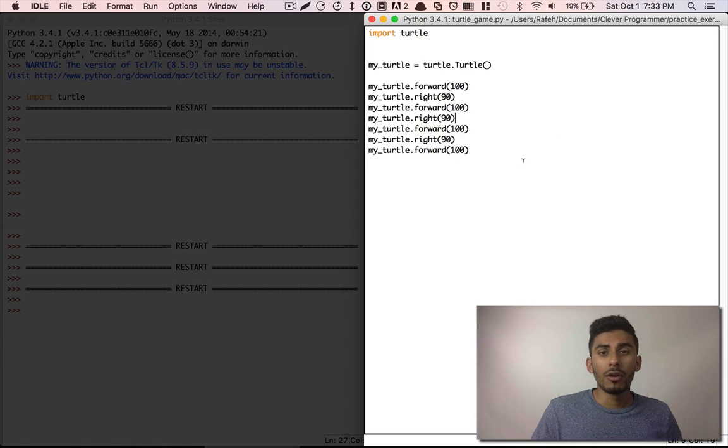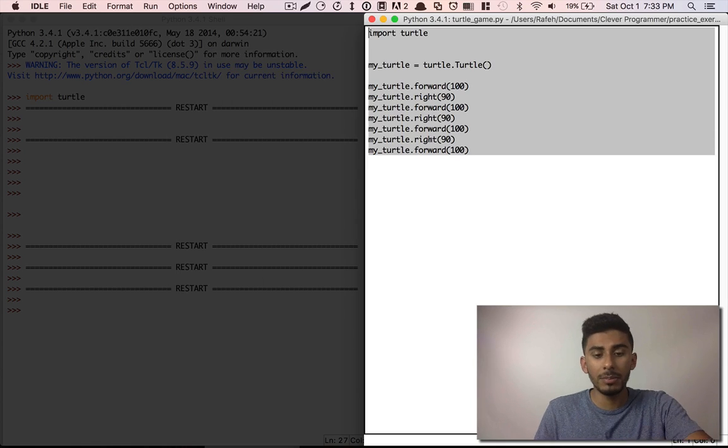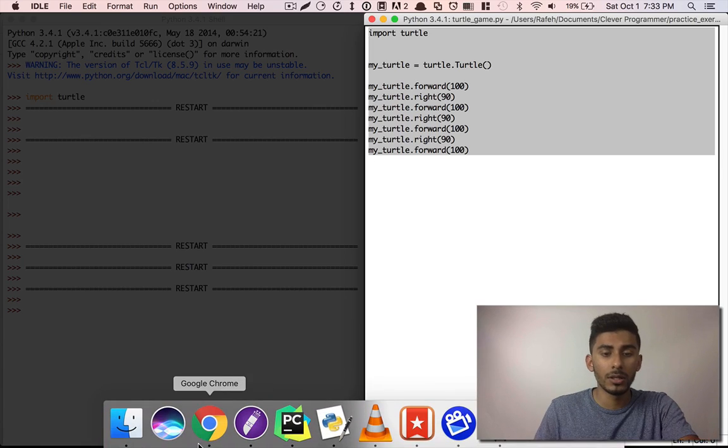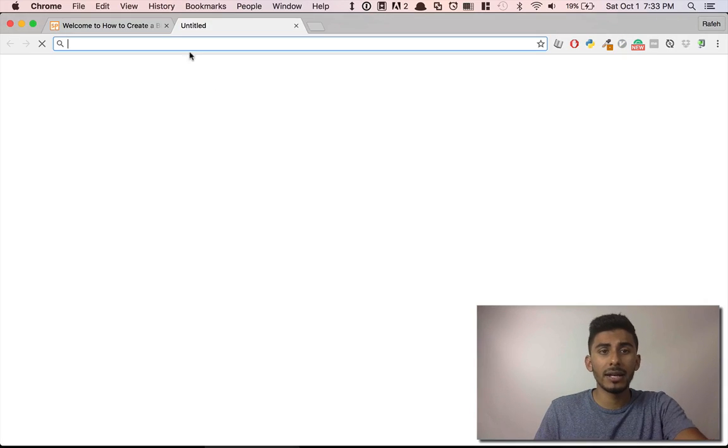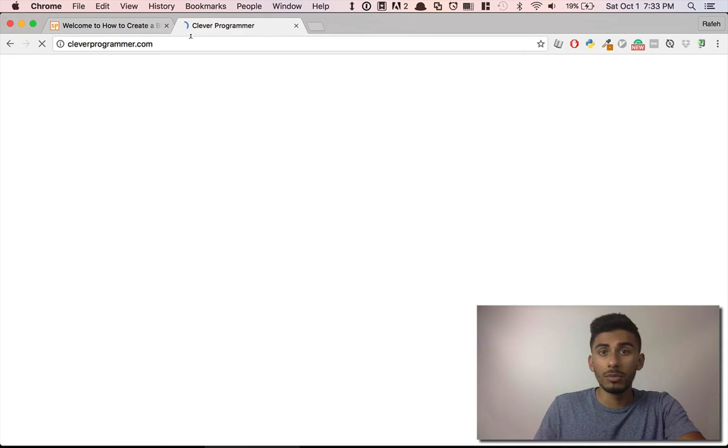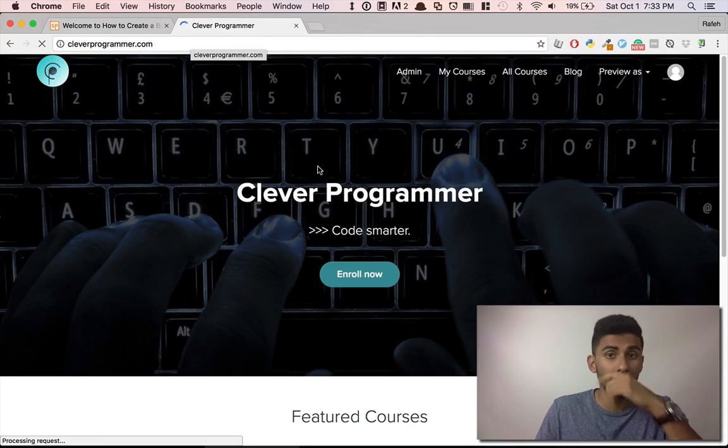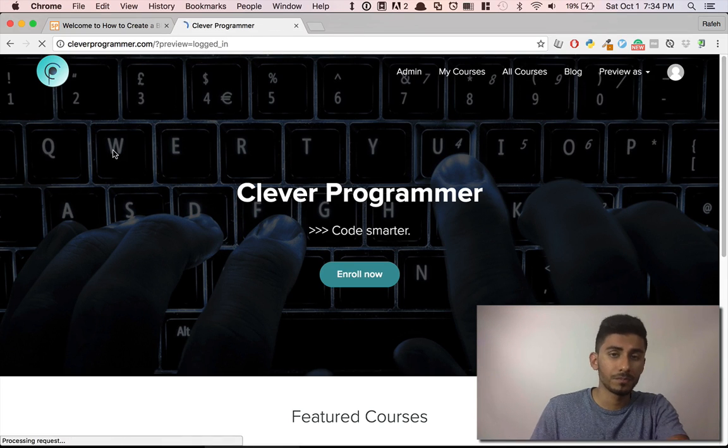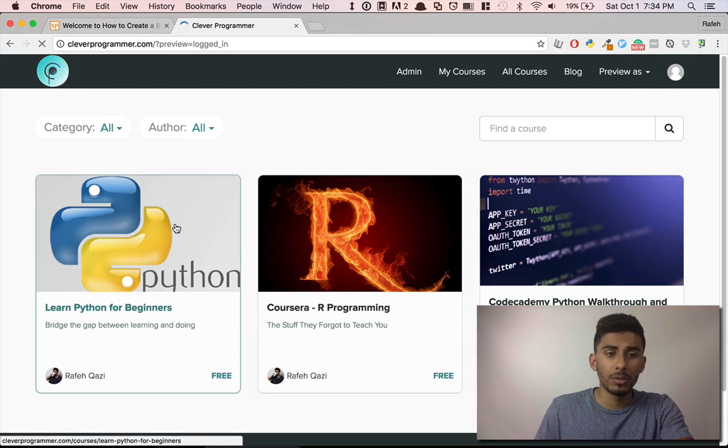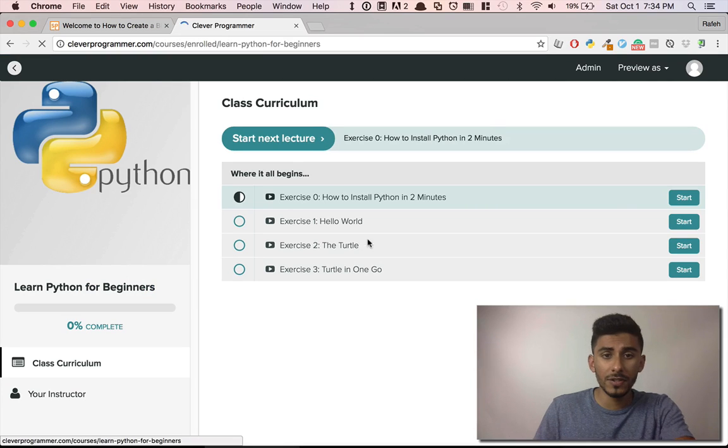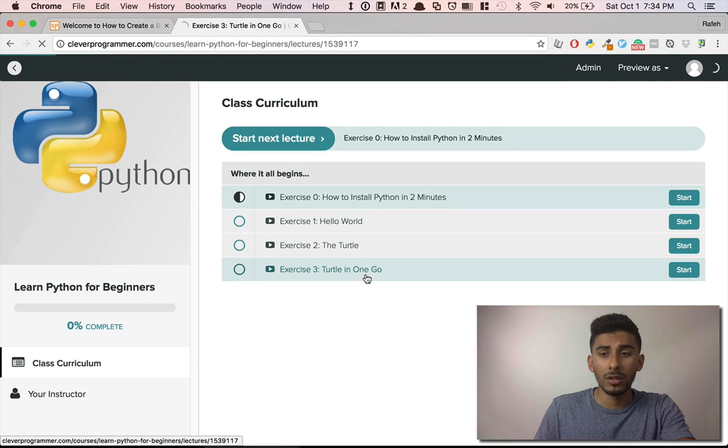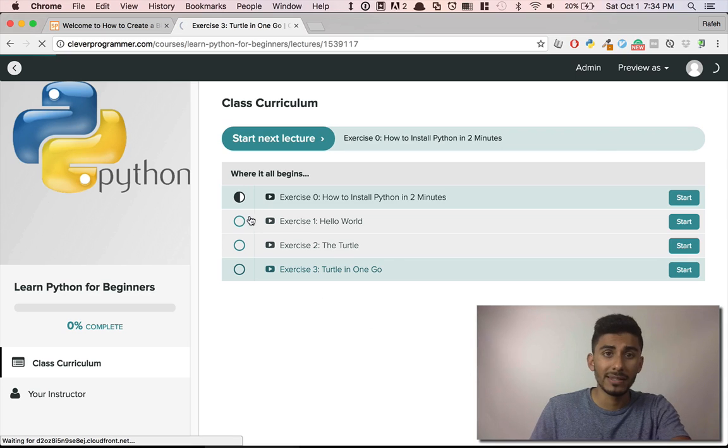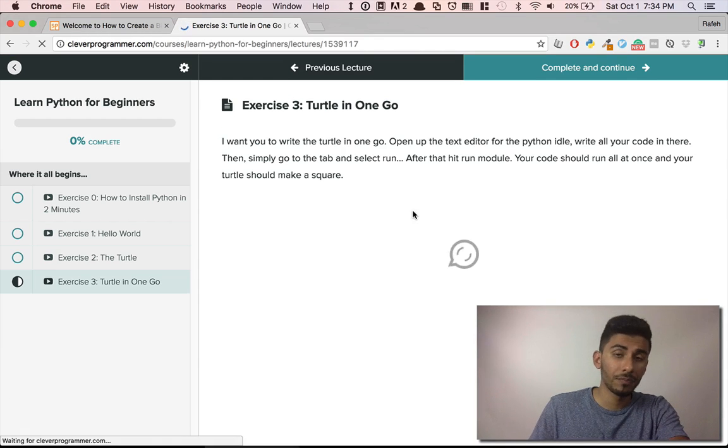So if this was your code and you copied this and you went over to cleverprogrammer.com or you went to YouTube, my YouTube channel and pasted it below, that would be exactly what you would need to do. So simple, go to Python for beginners and simply go turtle in one go and you can paste the code right here.